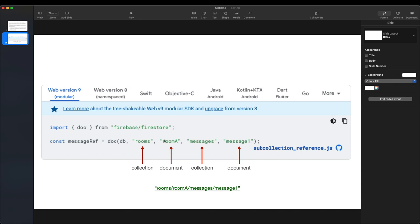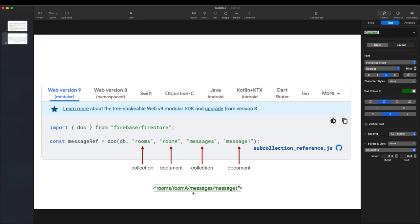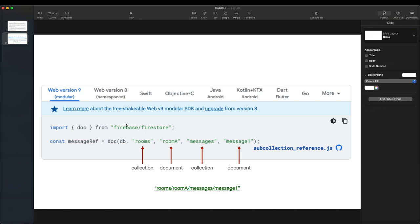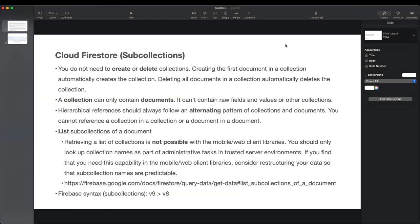In version 9, you can use commas to separate the path for each collection and document, or you can use the slash notation, which is more similar to Unix/Linux file system references. You can also pass the whole path as one string using the slash notation inside the document method.